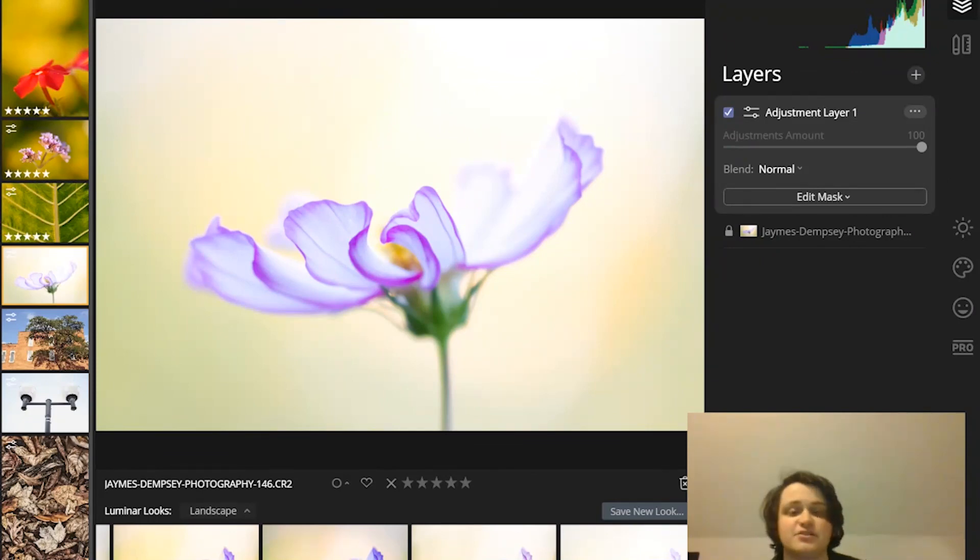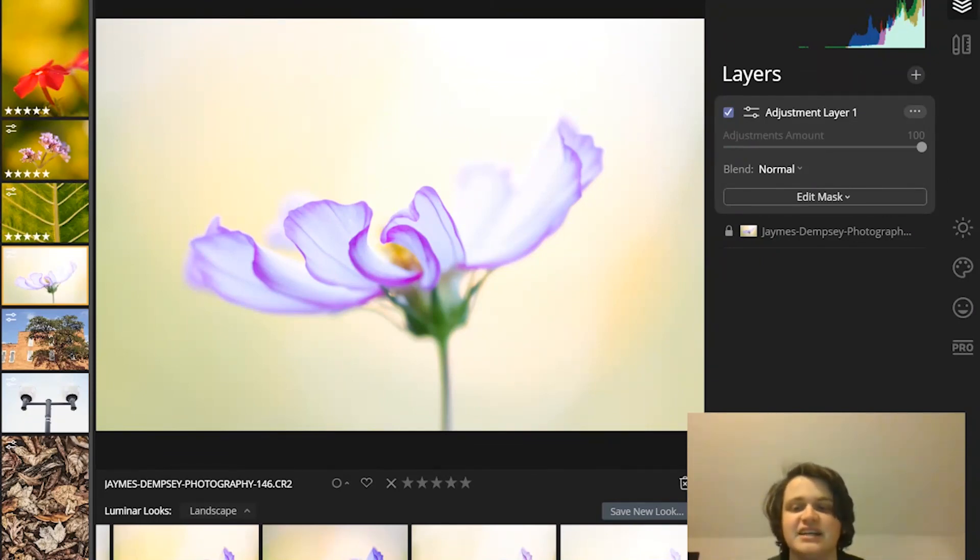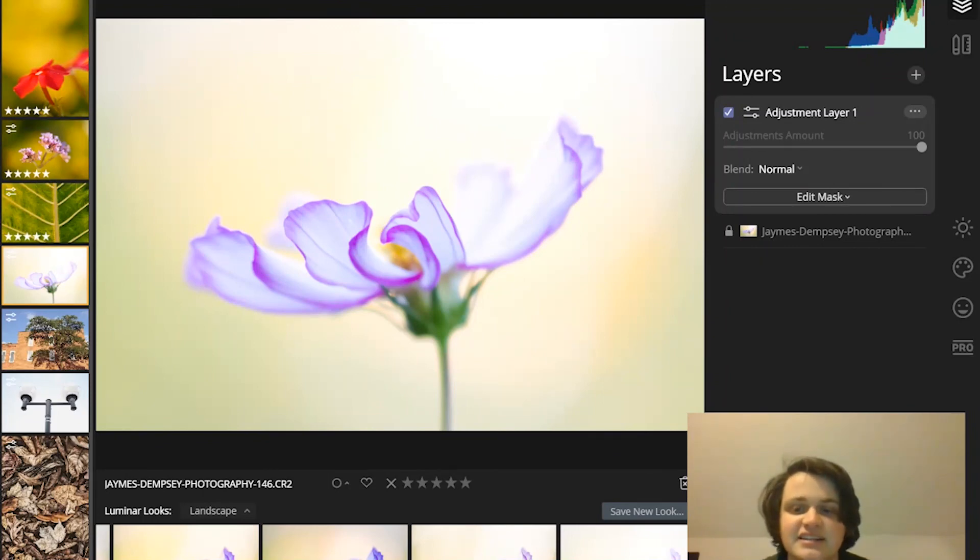Anyway, so that's it for now. Thanks so much for watching. Don't forget to subscribe for other photo editing tips and tutorials.